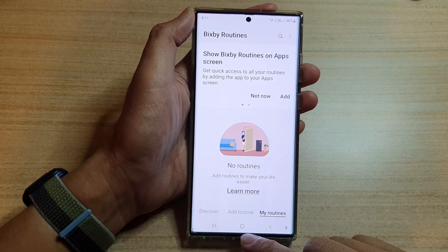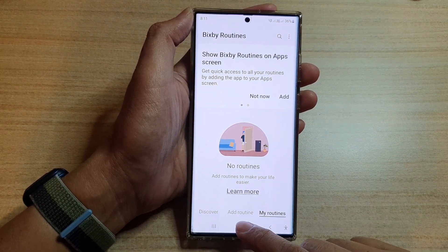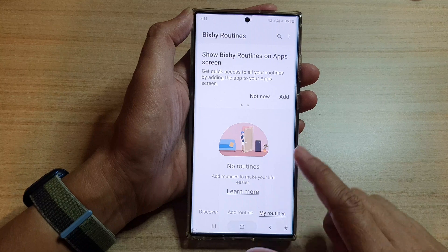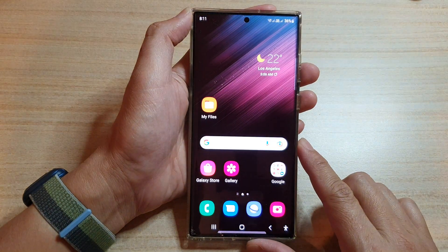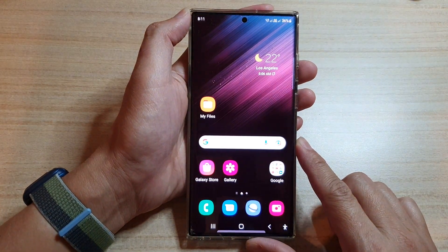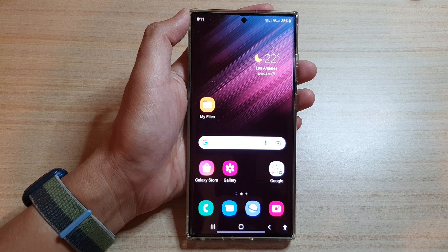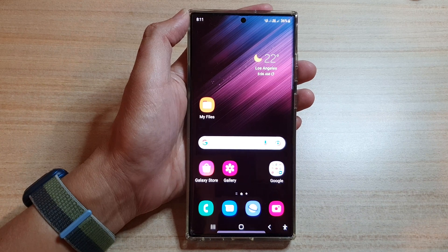And that's it. Once it is turned on or turned off, you can tap on the home button to go back to the home screen. Thank you for watching this video. Please subscribe to my channel for more videos. Bye-bye.